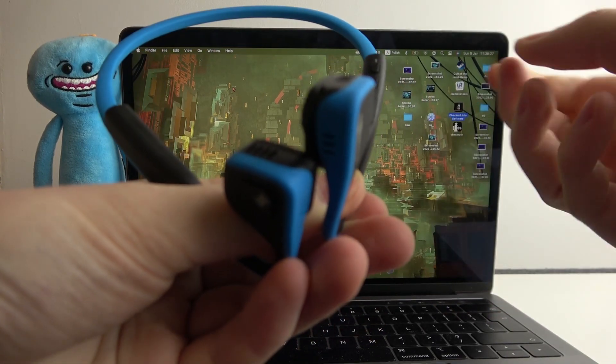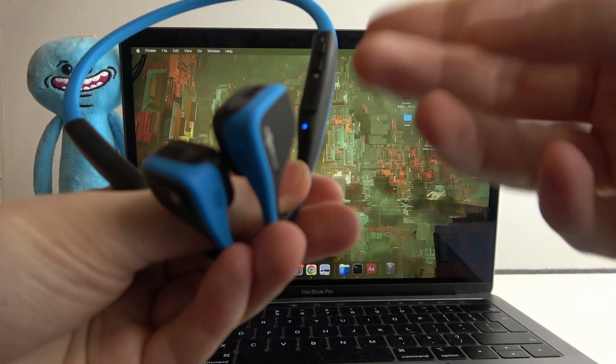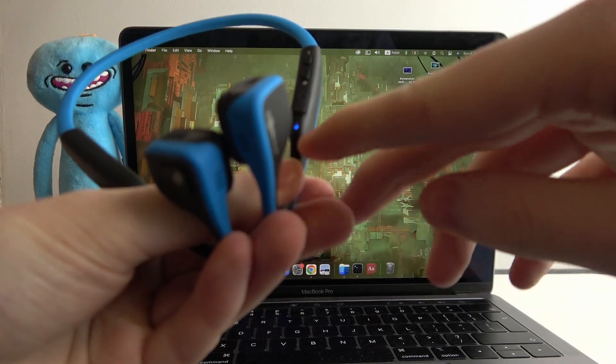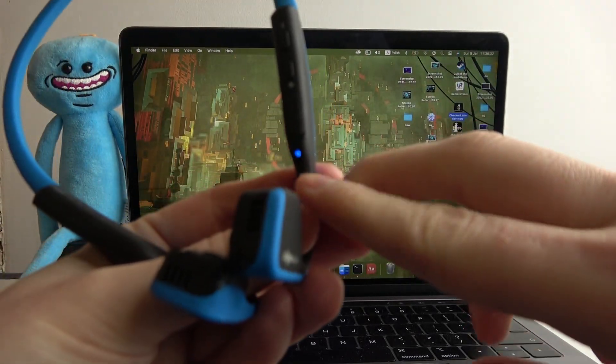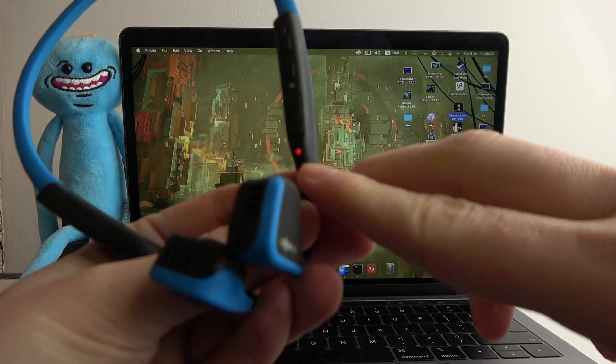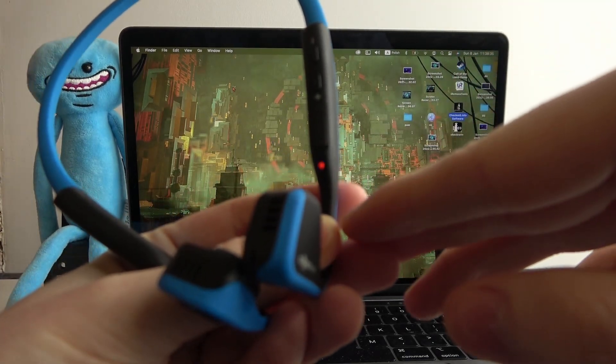So after holding it for a few seconds you should hear pairing and this LED lamp right here should start flashing in blue and red light.